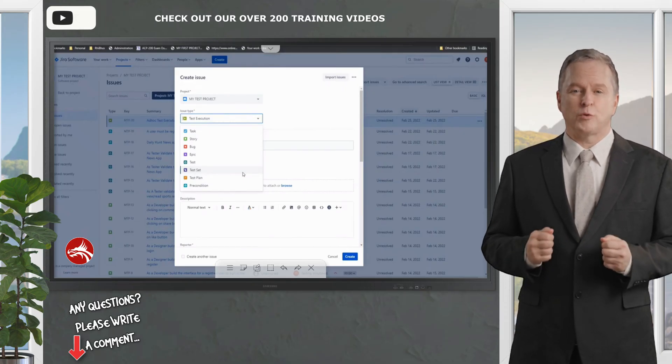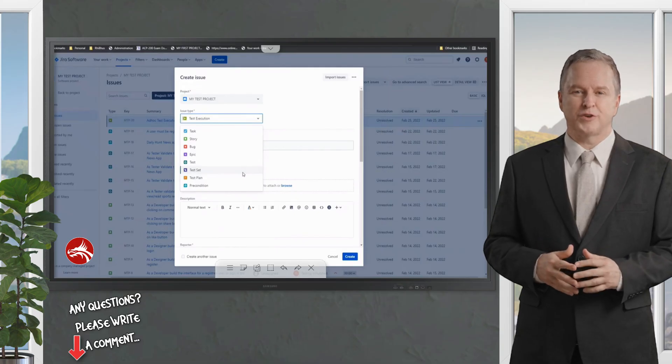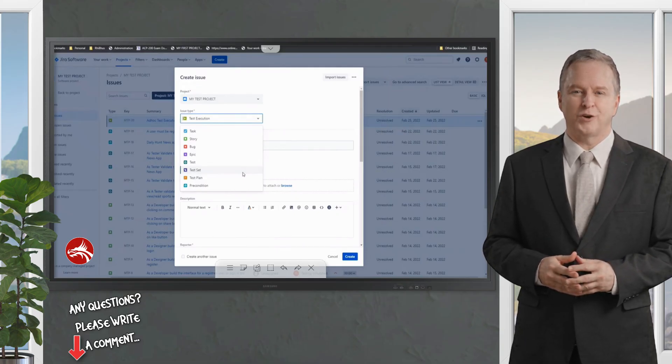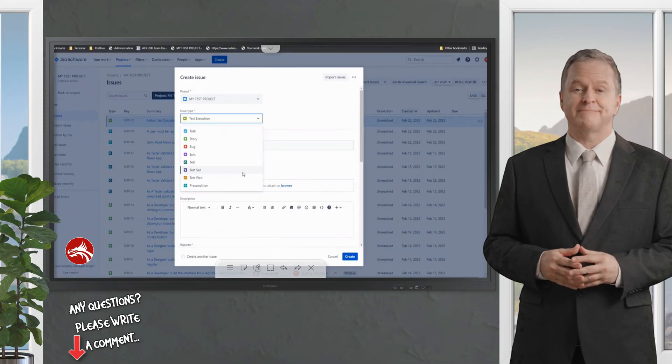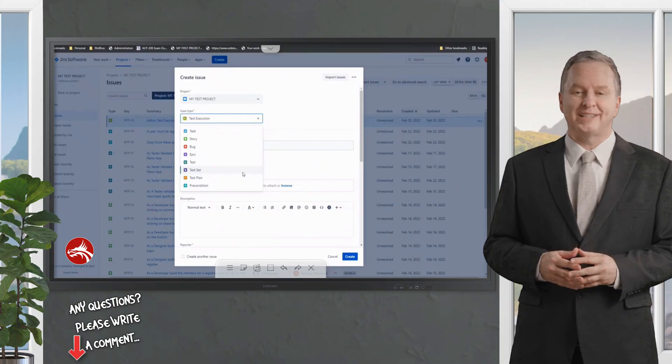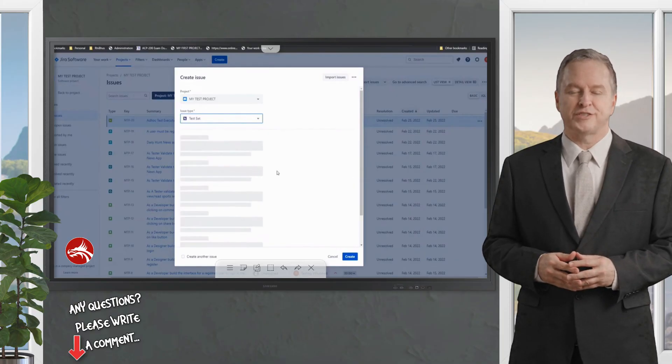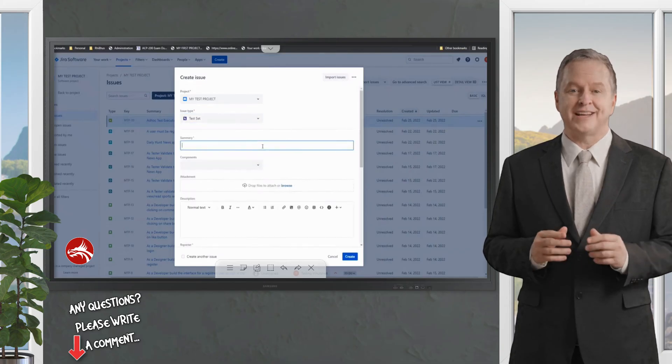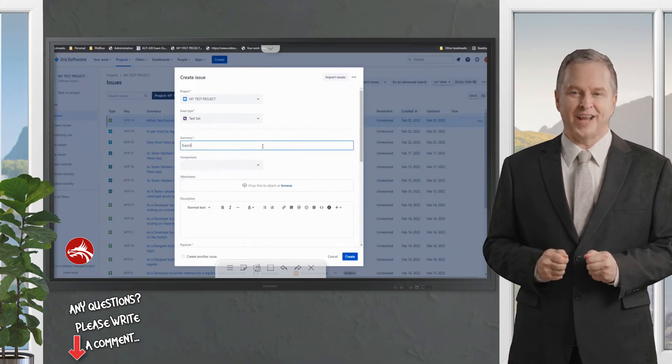Whenever you want to run all of them, you don't have to independently search each one and call it into a test execution, wasting a lot of your time. Creating a test set will benefit doing this job in just a fraction of a second. So that's what we are trying to do right now.